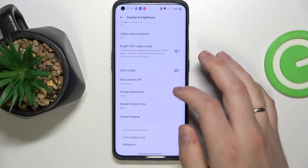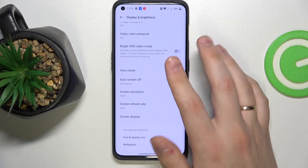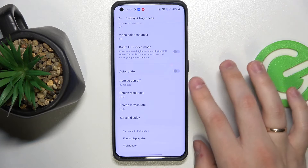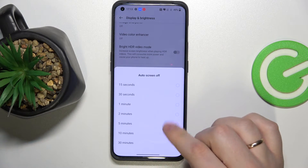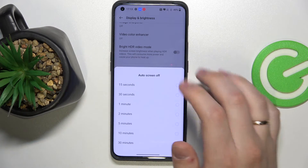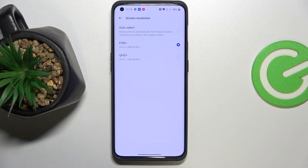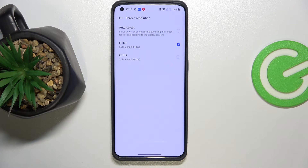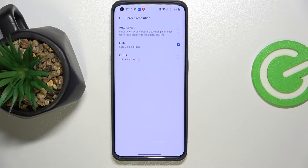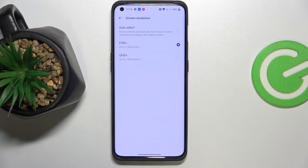Then we have the very standard screen sleep timer, or as it's called on this device, the Auto Screen Off function. You can choose values from 15 seconds to 30 minutes — I'll just leave it at 30 minutes for right now. There is also an opportunity to switch between screen resolutions: either 2412 by 1080, which is Full HD+, or 3216 by 1440. The bigger resolution you choose, the lower battery life you'll get, so you have to prioritize between these things.